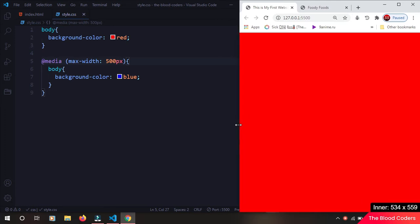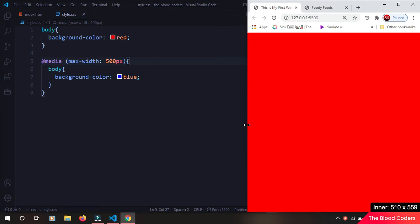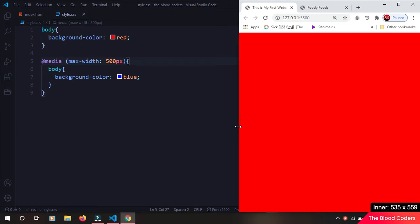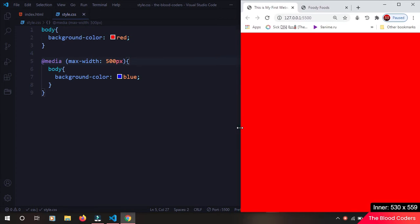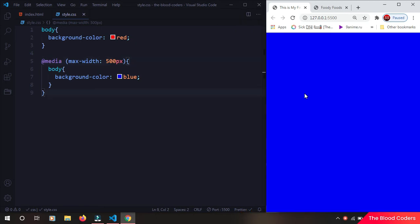So it's now greater than 500. So for anything which is greater than 500 it's going to display the default behavior, and anything which is 500 or less than 500 it is going to show the blue color.